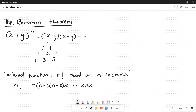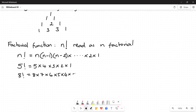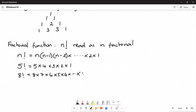n factorial is equal to n multiplied by n minus 1, multiplied by n minus 2, and you keep multiplying until you get to 2 and 1. For example, 5 factorial equals 5 times 4 times 3 times 2 times 1. And 8 factorial equals 8 times 7 times 6 times 5 times 4 times 3 times 2 times 1.